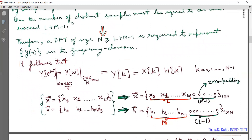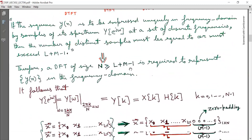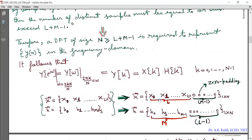Now we will express the input sequence X(N) in vector form as X vector having elements X(0), X(1), ..., X(L minus 1), and the impulse response vector. To fulfill this requirement we will increase the length of both sequences by zero padding — inserting M minus 1 zeros and L minus 1 zeros respectively — so that the dimension of both vectors is 1 by N.